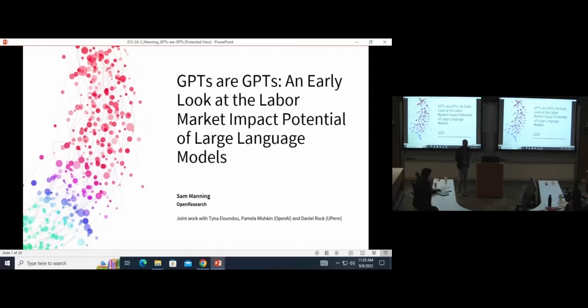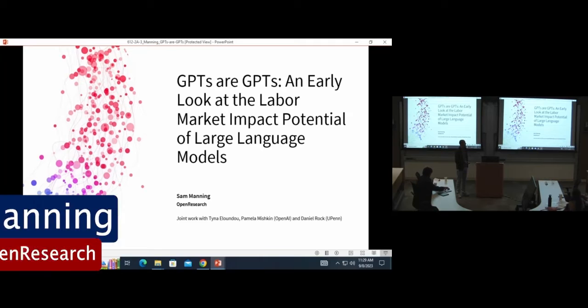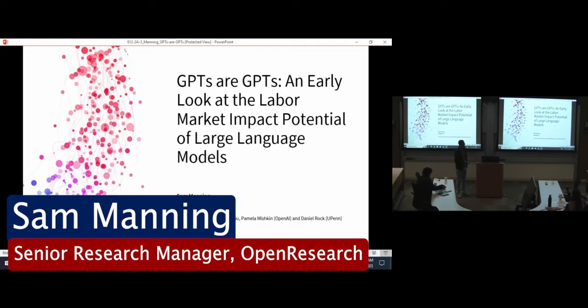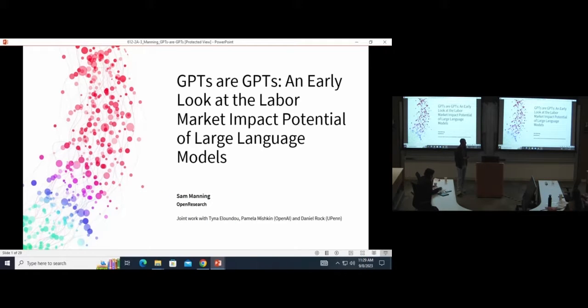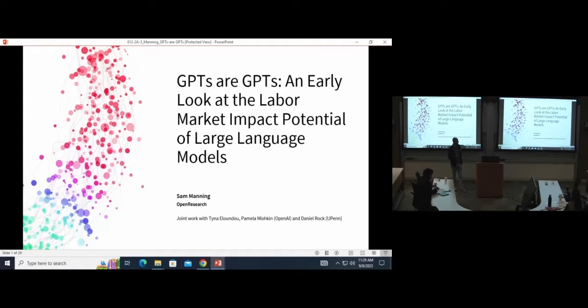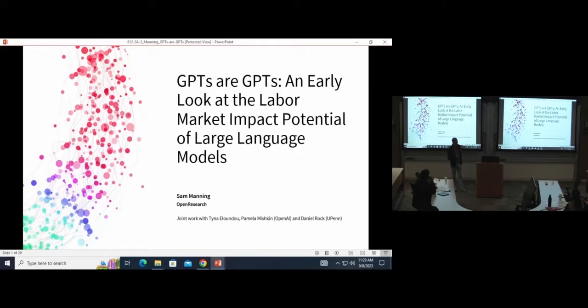Thanks, everyone. I'm excited to be here. Thanks for inviting me to present this work. Today's paper, GPTs, an early look at labor market and high potential LLMs, is joint work with Haina Alondo and Daniel Raffles.